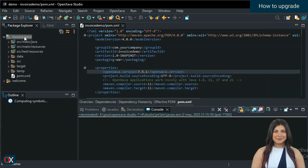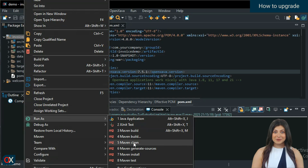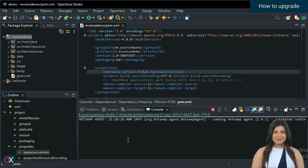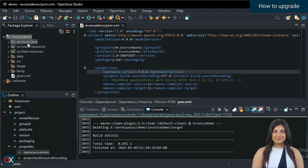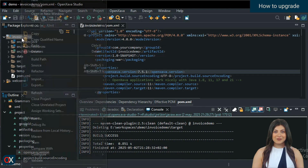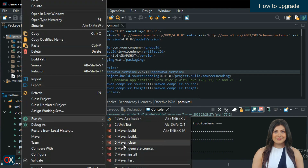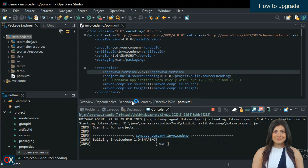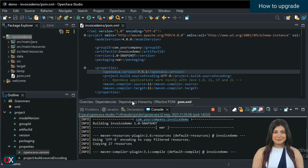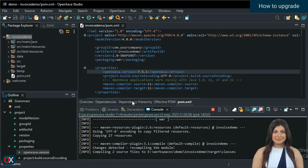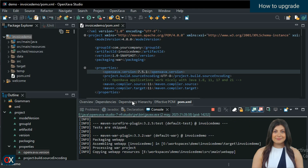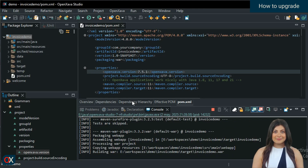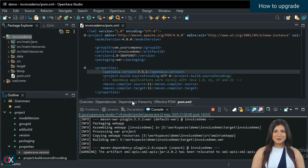On the project, in the openZava.version entry write 7.5.1 and save. Choose Run As, then Maven Clean. Then go to Run As and choose Maven Install. Wait a moment, and your project is already upgraded to 7.5.1 and ready to run.